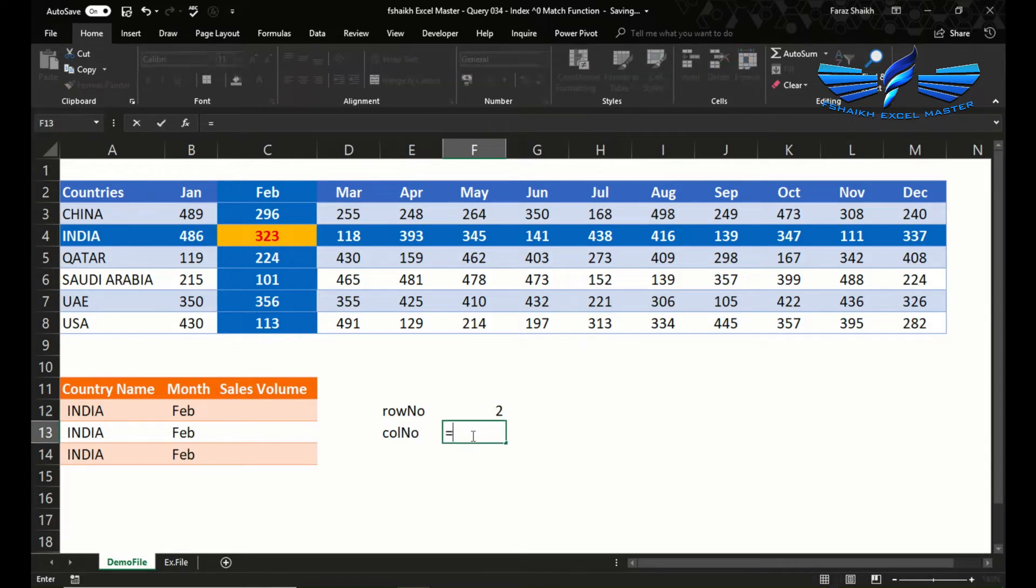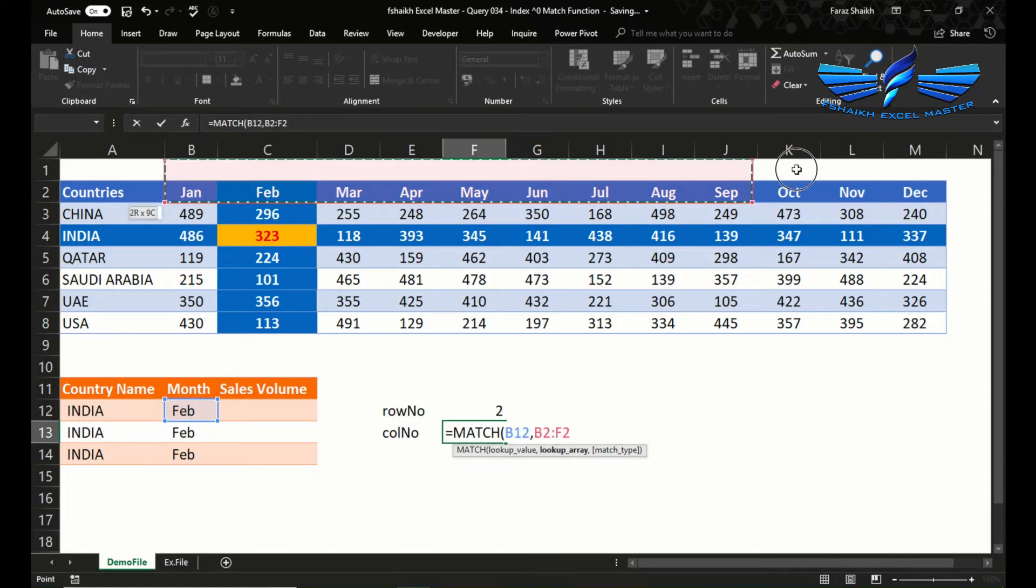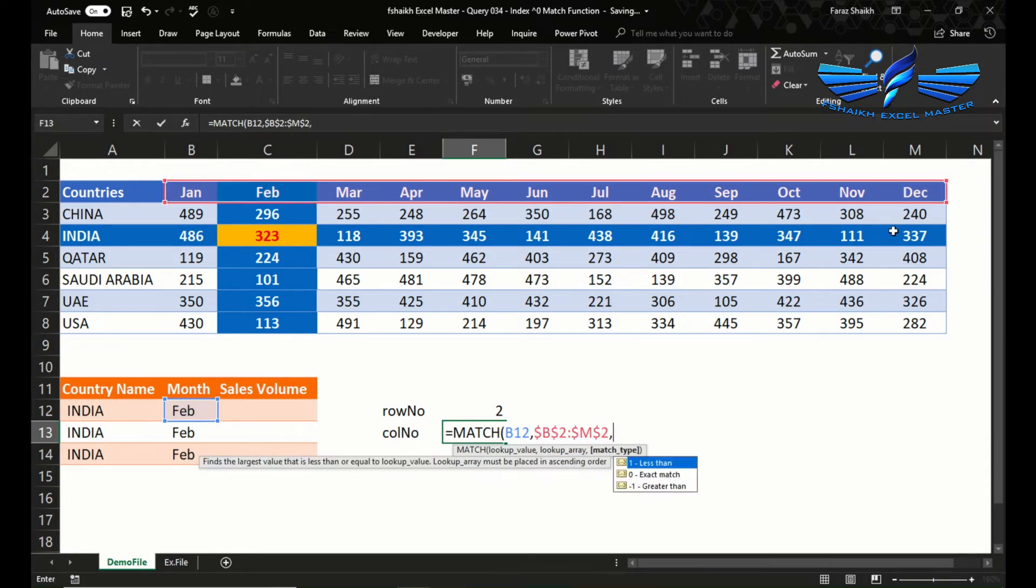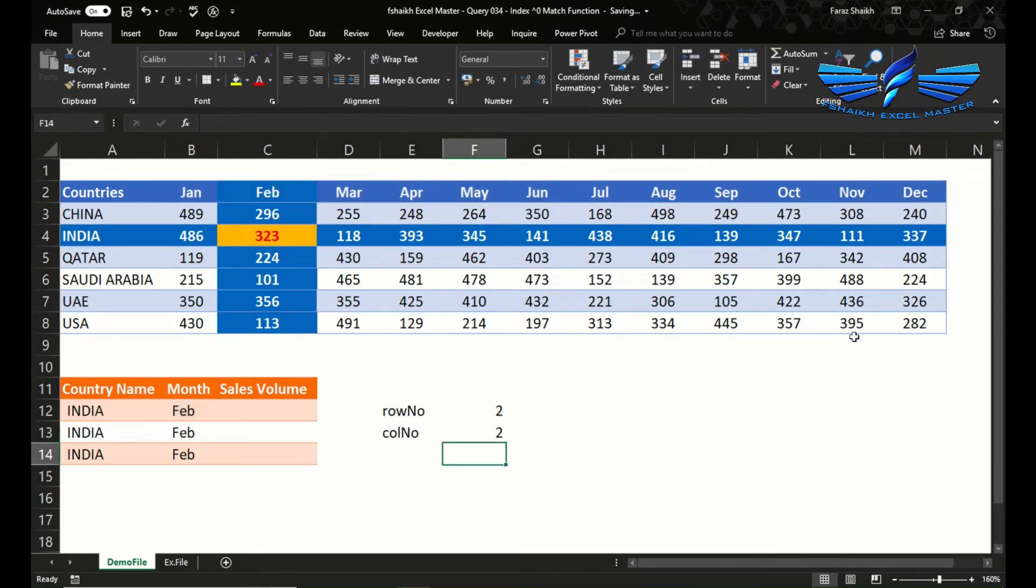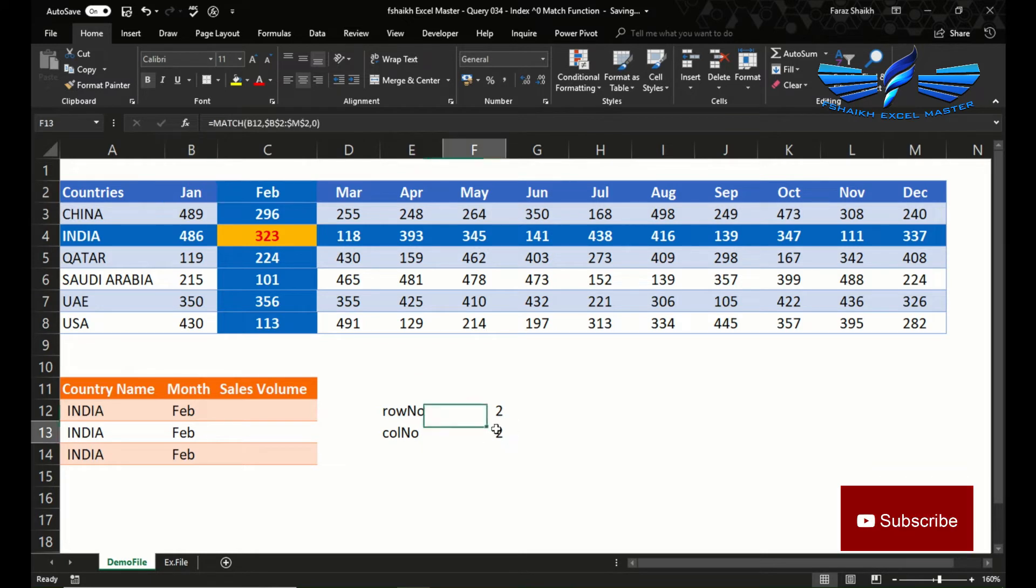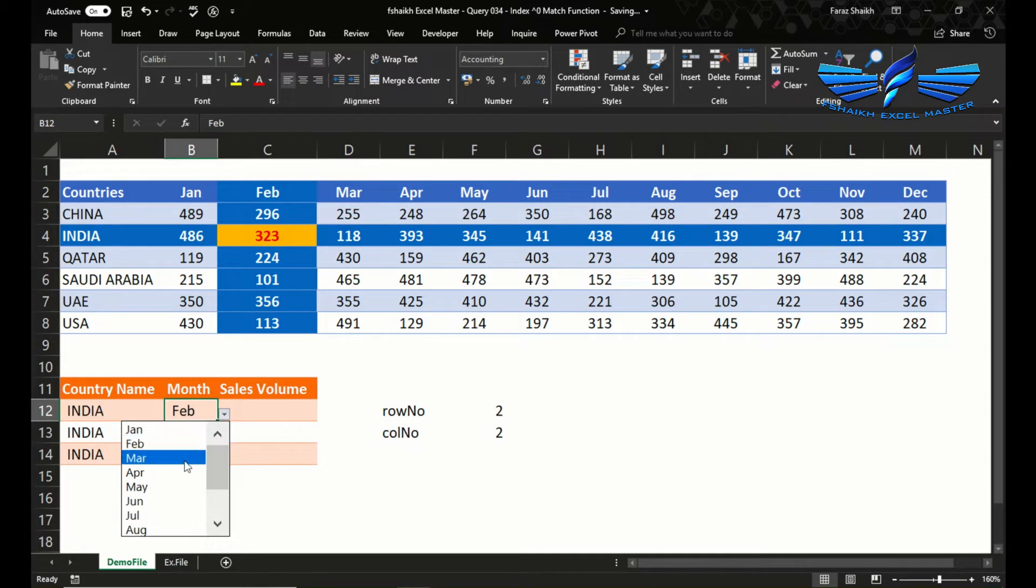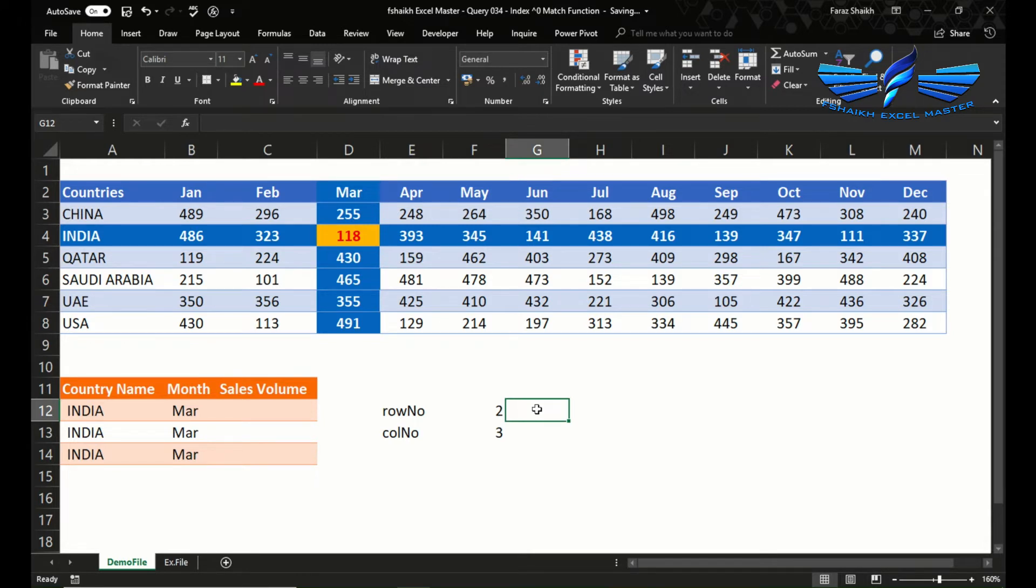Now let's see the column number. MATCH February, and this is the absolute range, the exact match. So this is the column number. We have selected the range from January to February, and February comes under the second column, so we got the second number. Let us try March. It is coming at 3, so basically that's the column number position from that match range we have given.